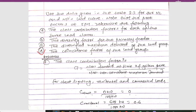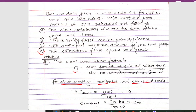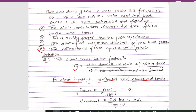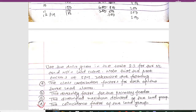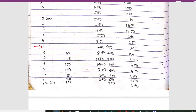First we will calculate the class contribution factors. The formula for the class contribution factor is: class demand at the time of system peak divided by class non-coincidence maximum demand. For street lighting, the peak at 5 p.m. shows zero kilowatt.